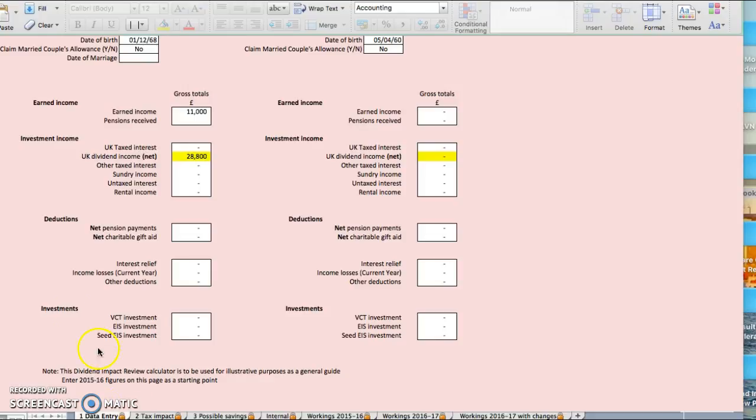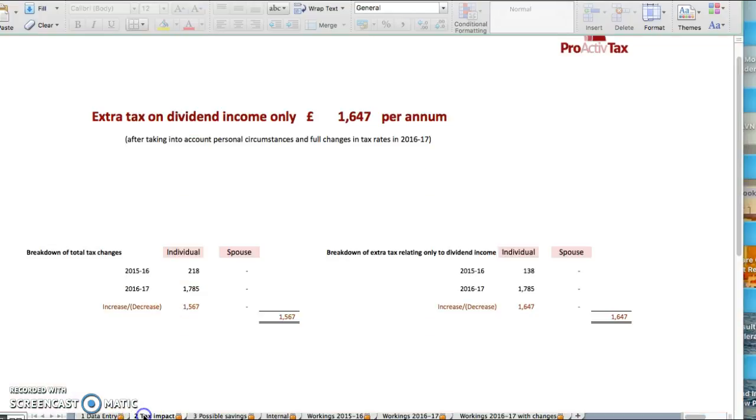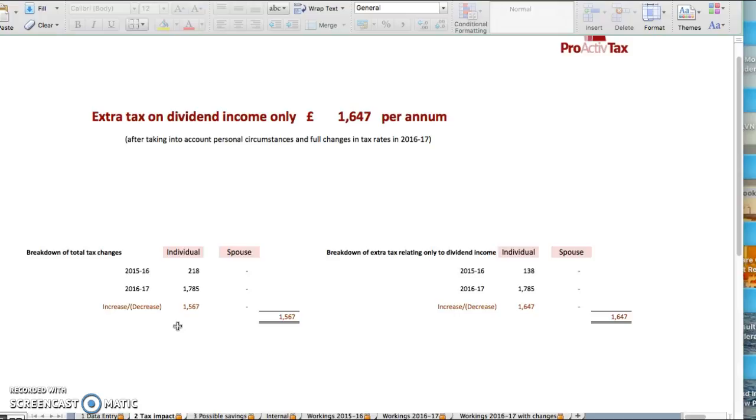If you're using the same strategy, the tax increase is £1,567. So if you think you're fine and not going to take any actions, that's the amount you have to reserve in your bank account to pay your tax bill.